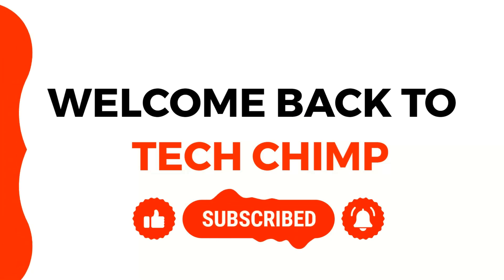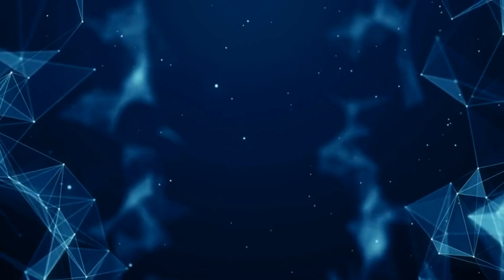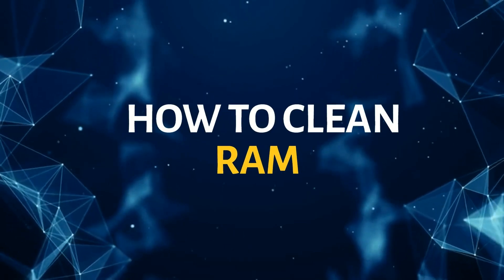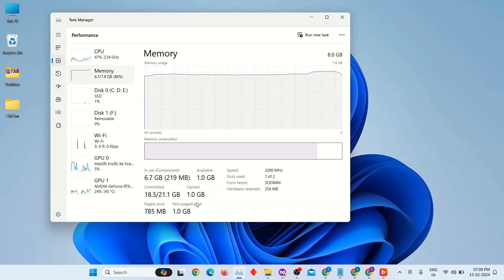Hello guys, welcome back to my YouTube channel TechChimp. Today we are going to talk about how to clean RAM in Windows. So let's start.